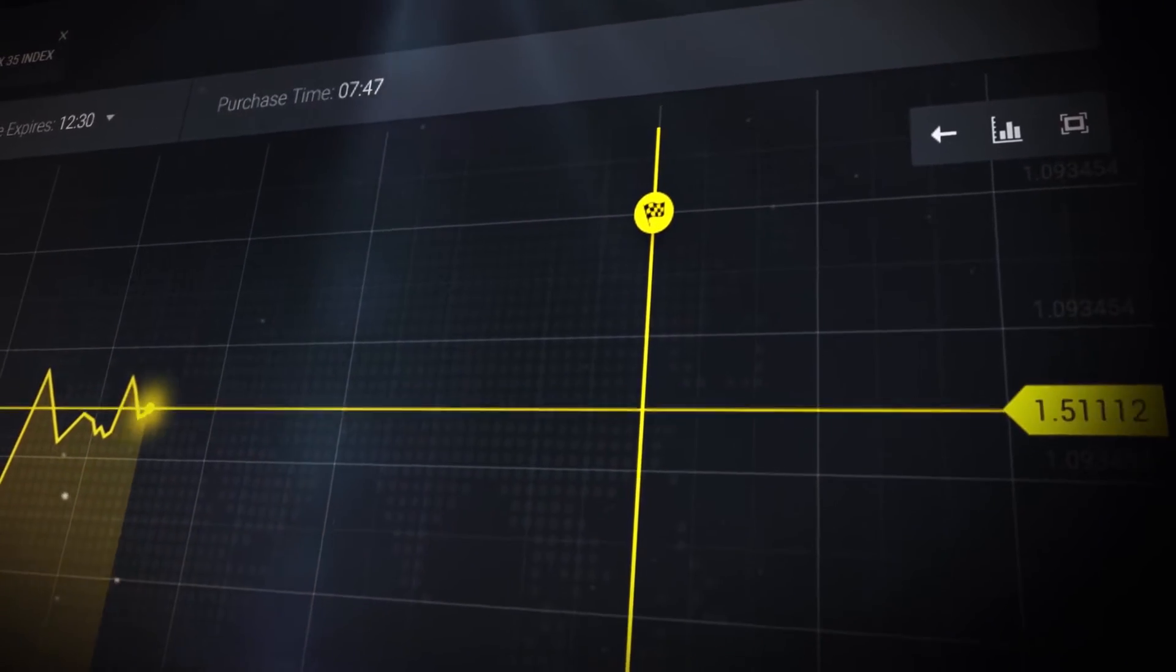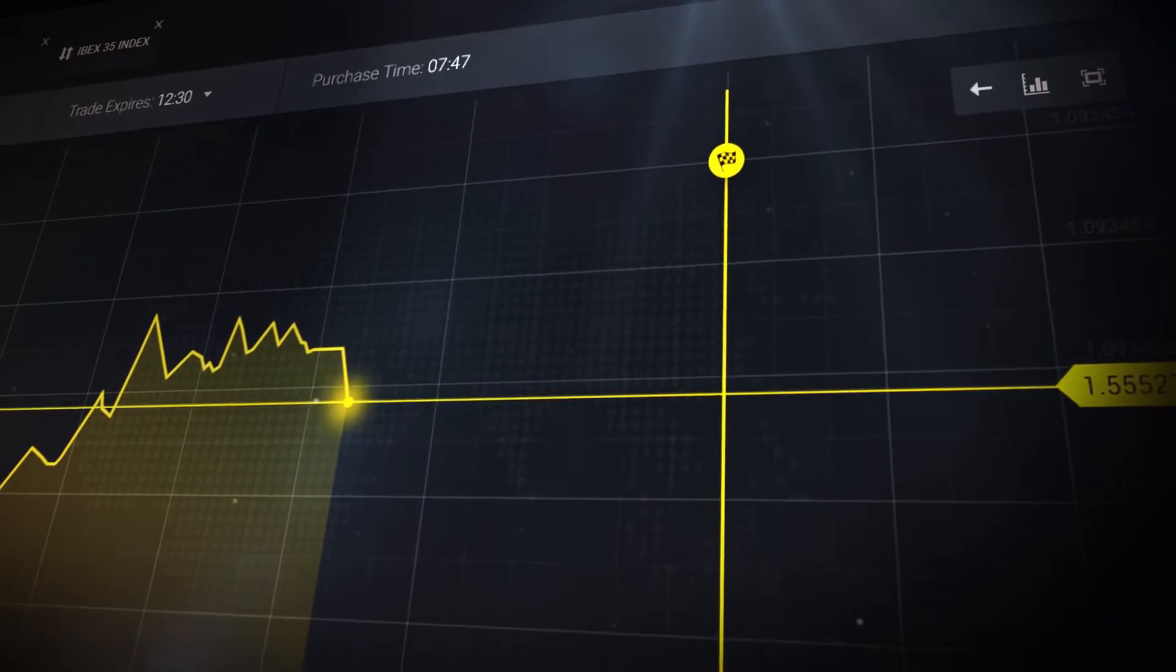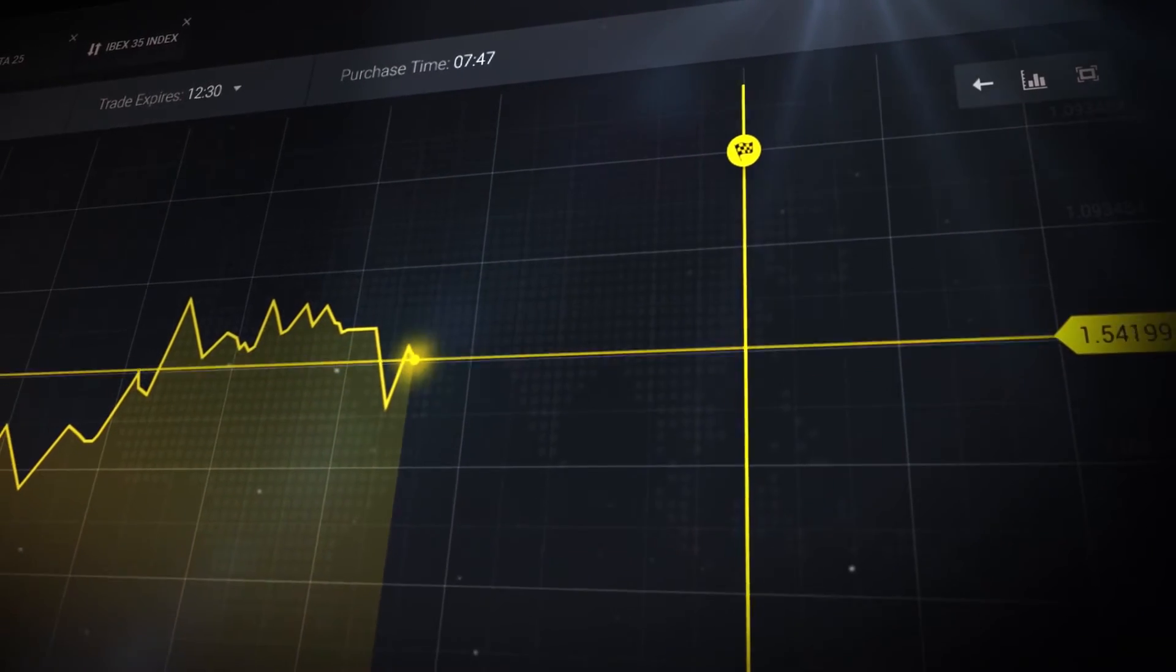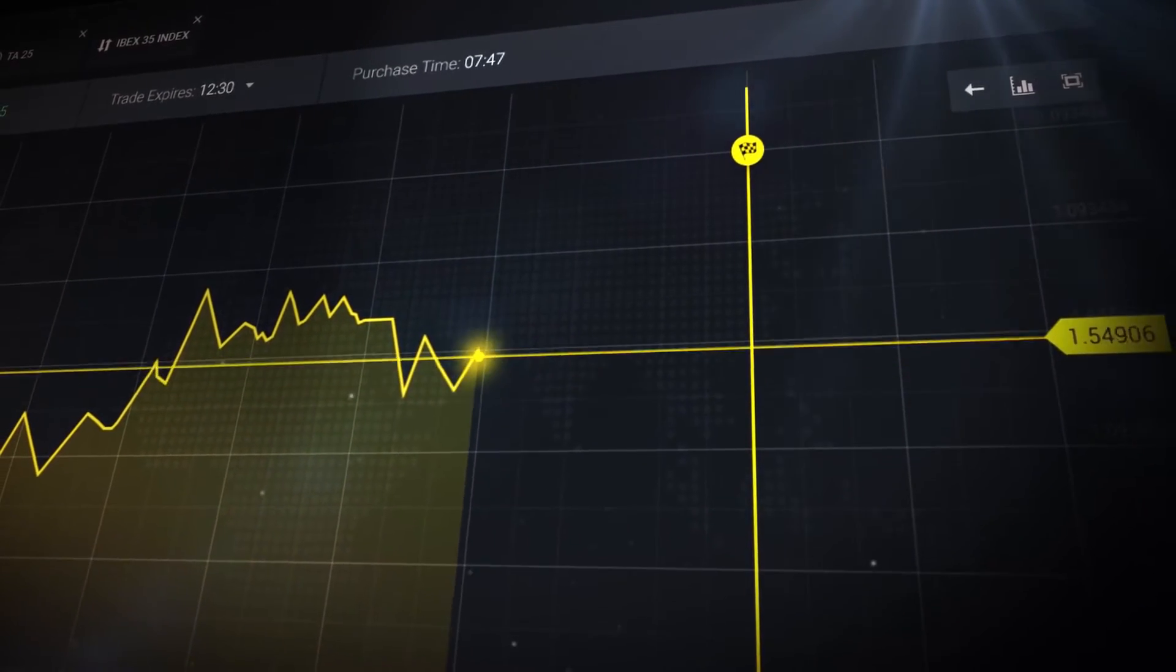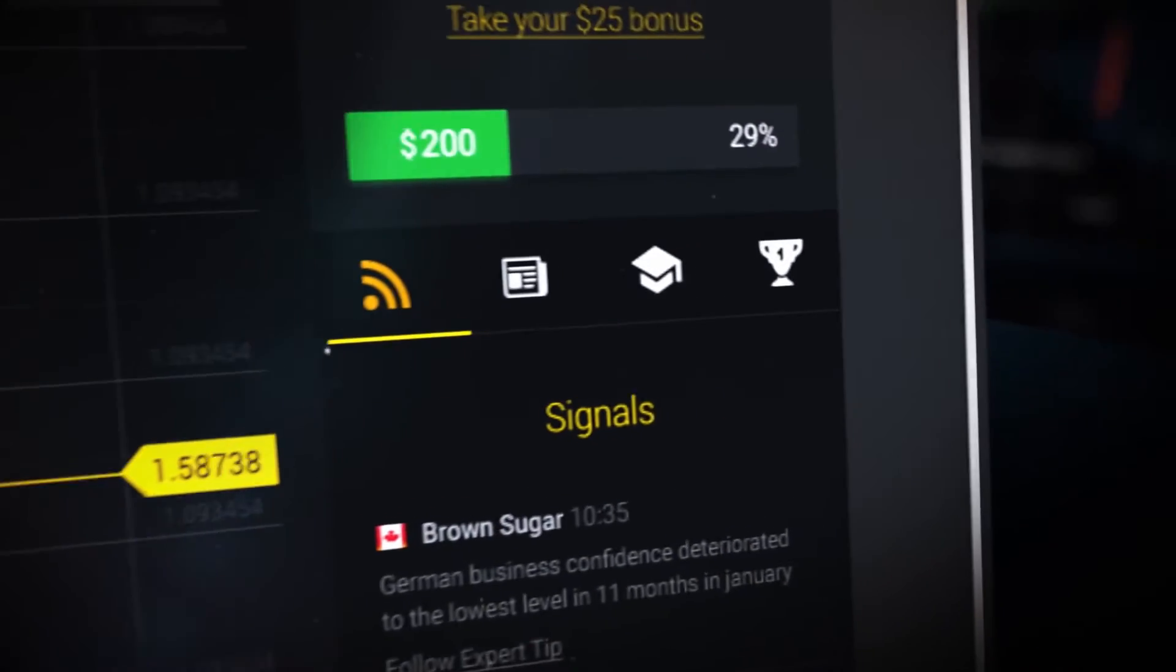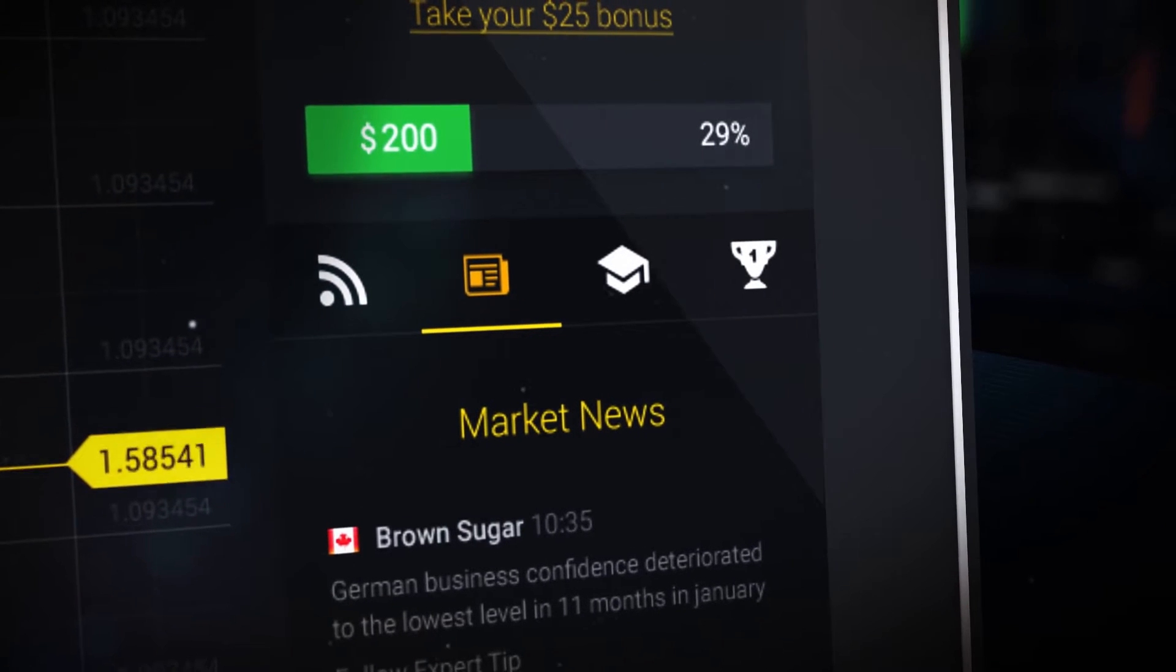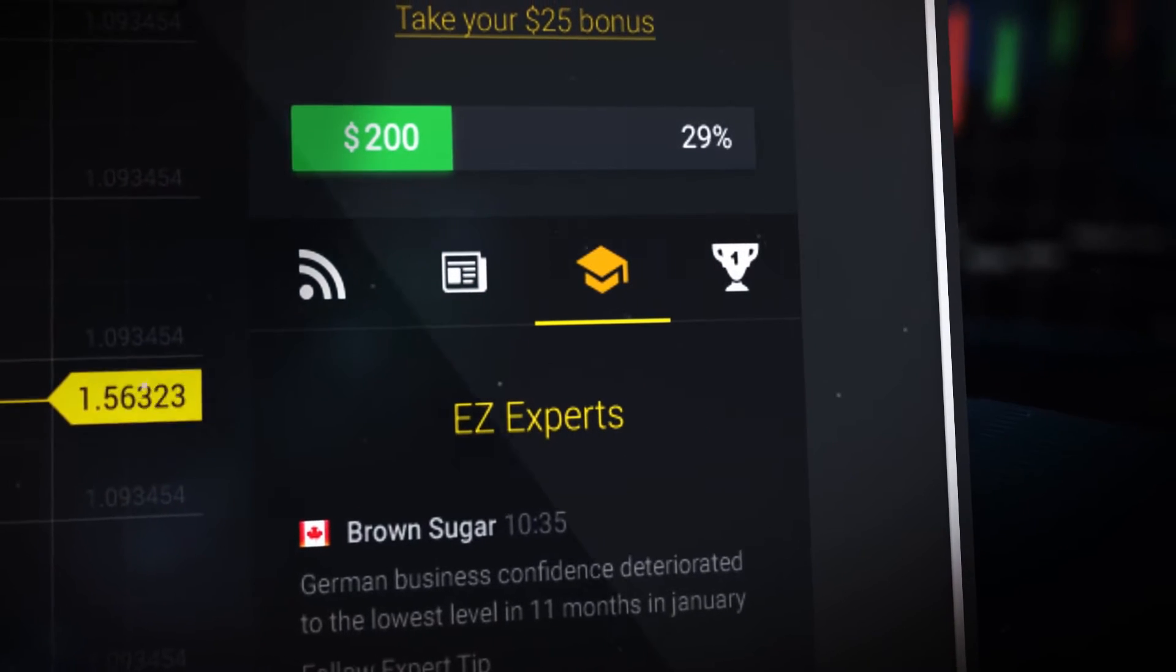Analyze the asset's movement to predict whether the future rate will be higher or lower than the current one. Combine our variety of advanced trading tools into your decision-making process.